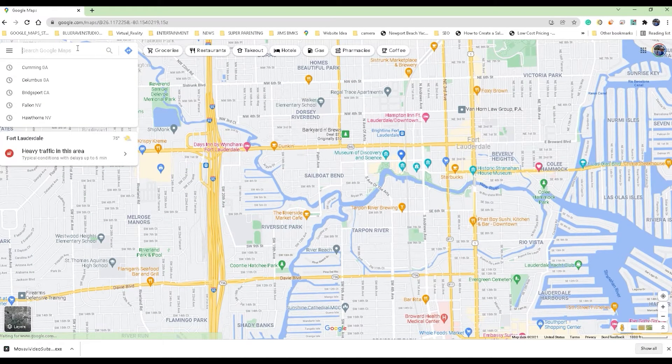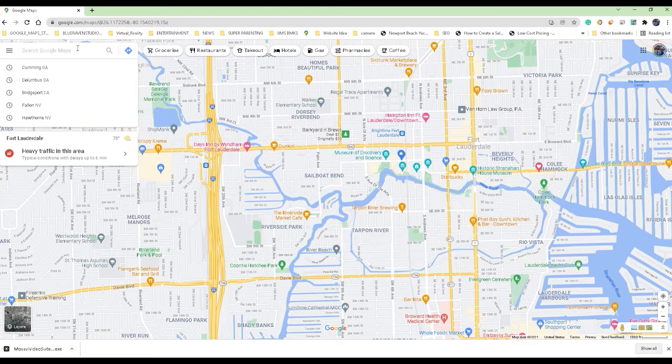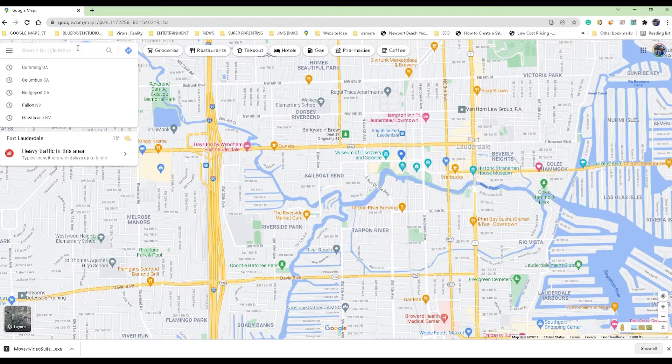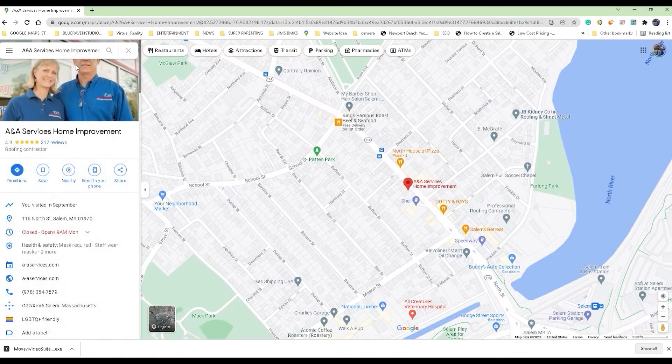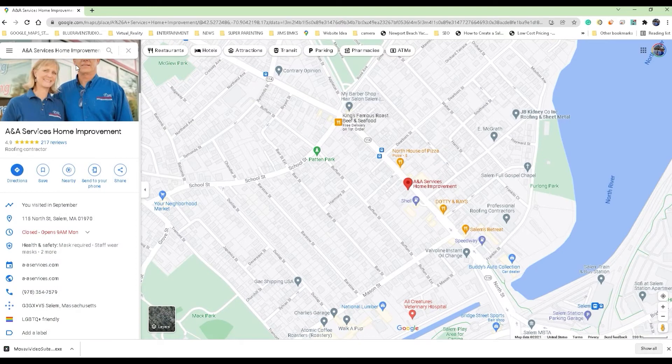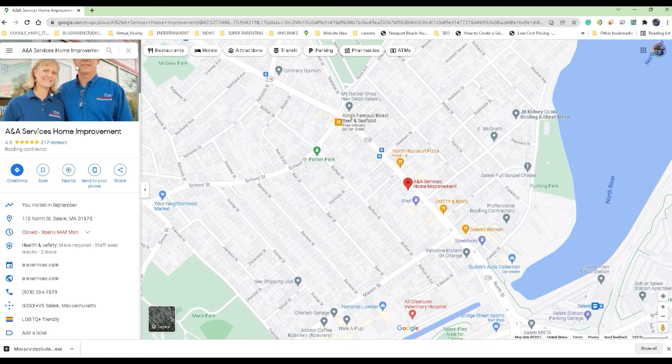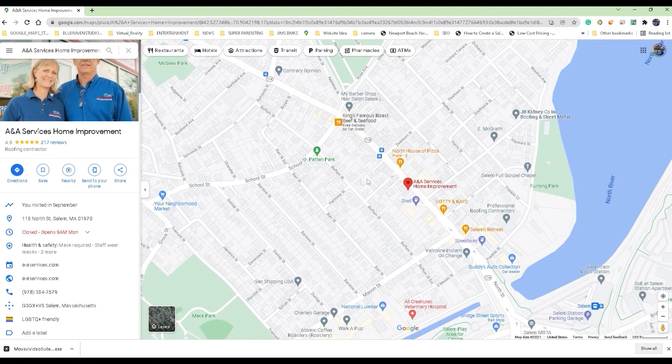Then again in the top search box in the top left, you want to go ahead and start to type in the name of your business. This particular time I'm going to use a company that we did in Salem, Massachusetts. They were called A&A Services. They had like a window installation home repair service type business in Salem, Massachusetts.